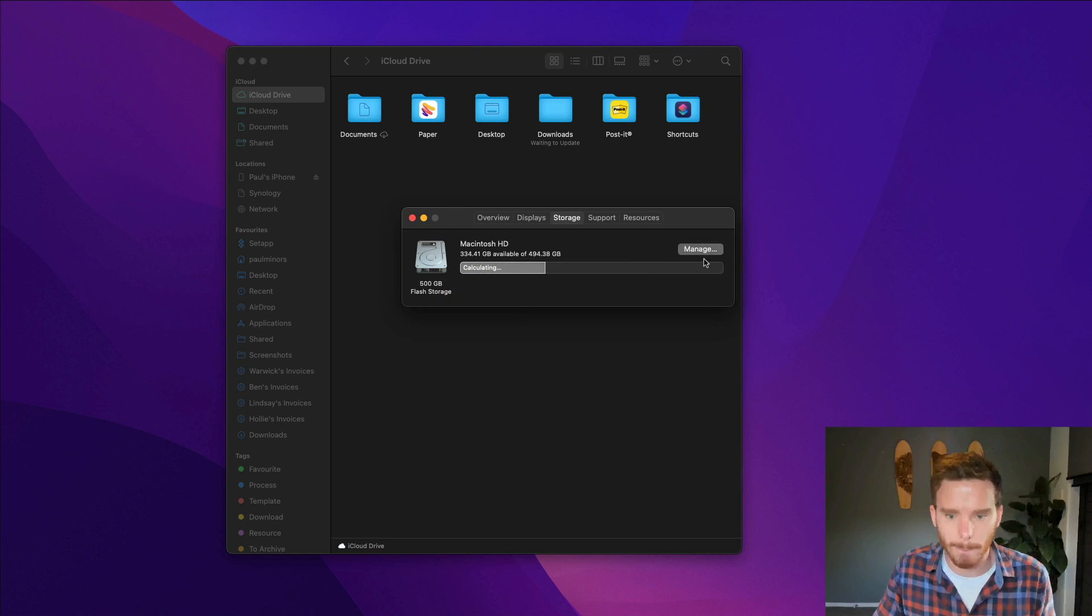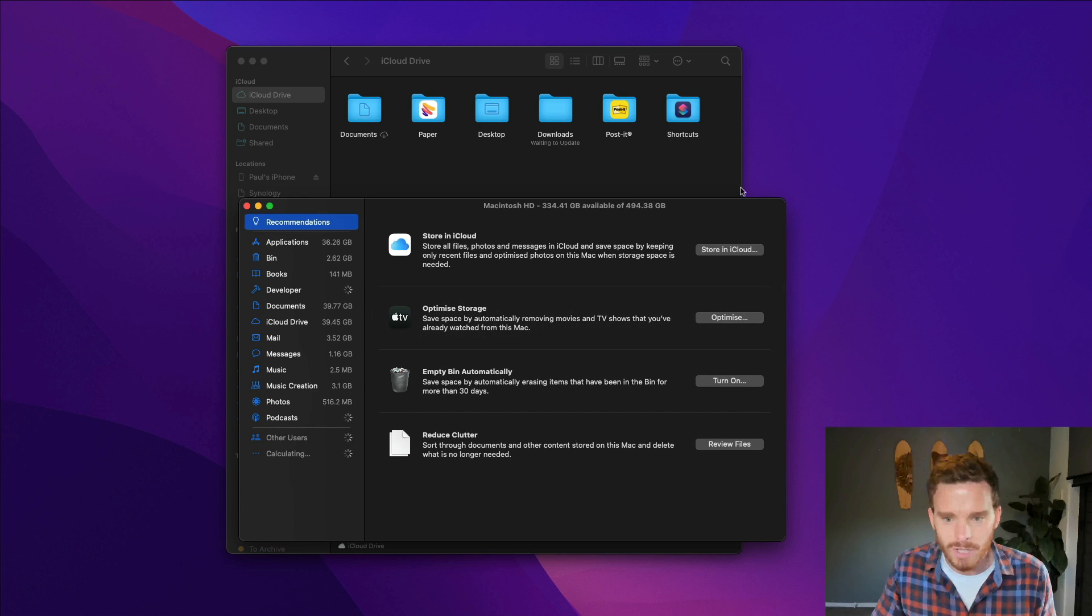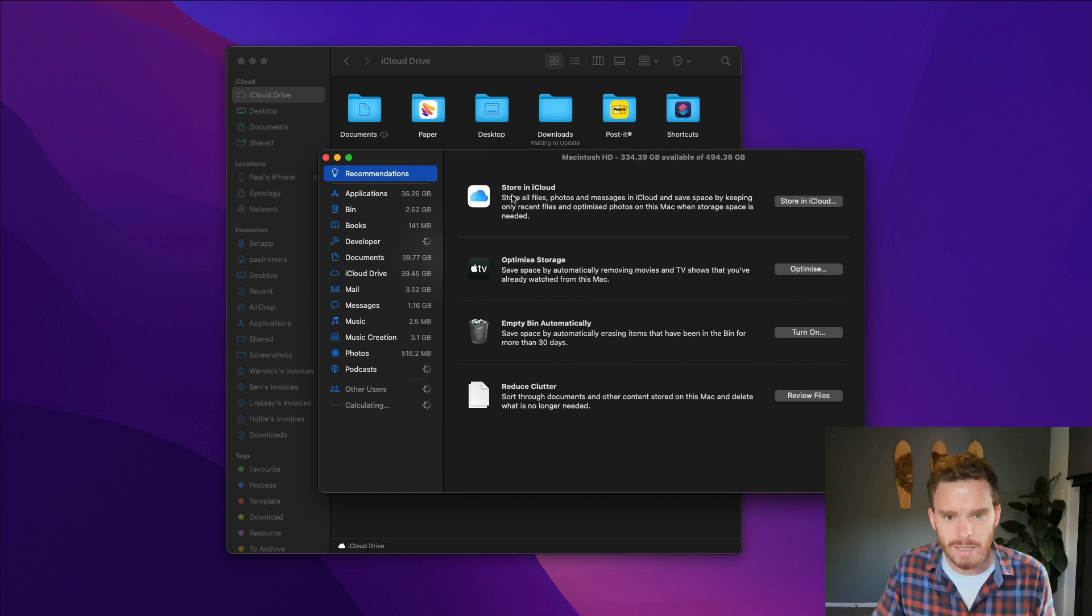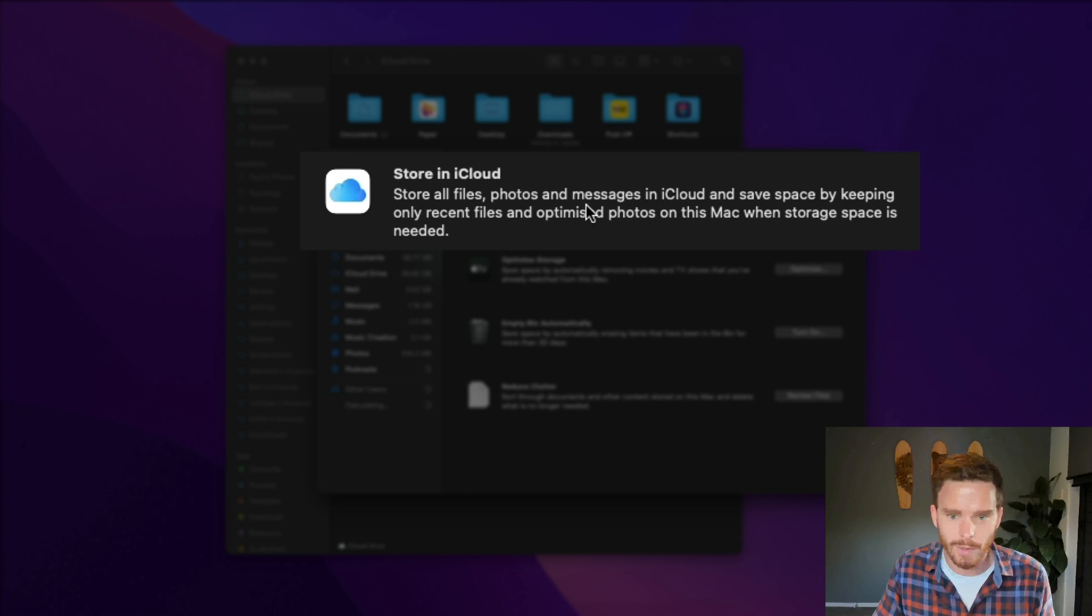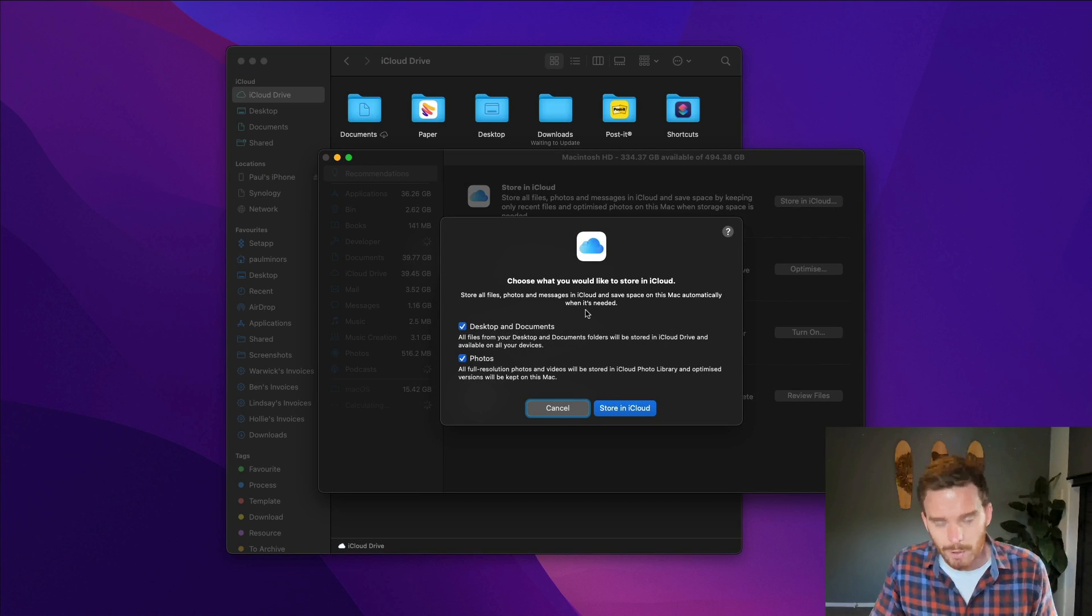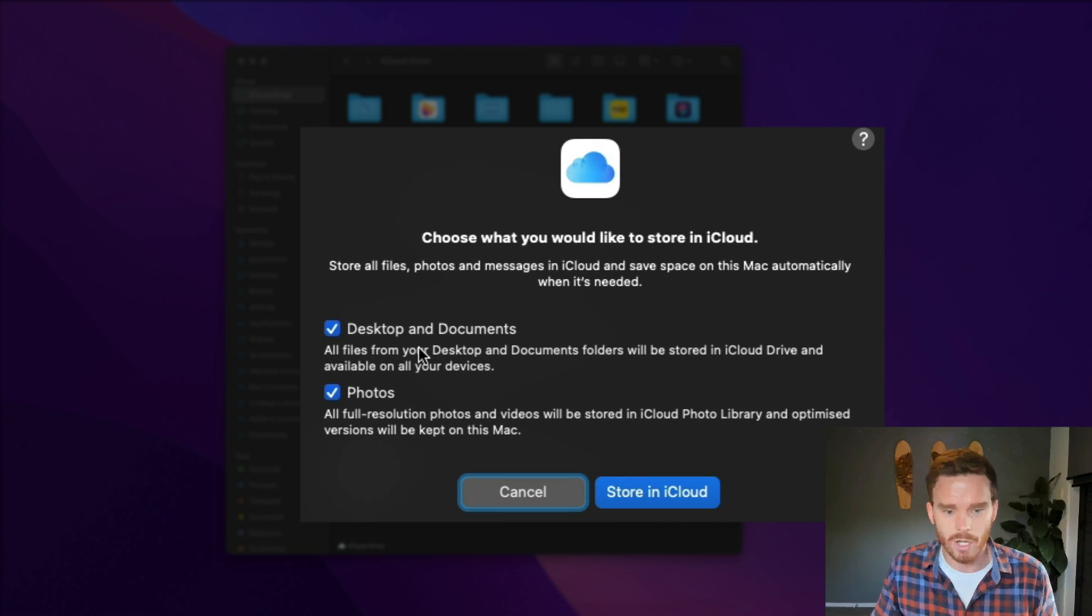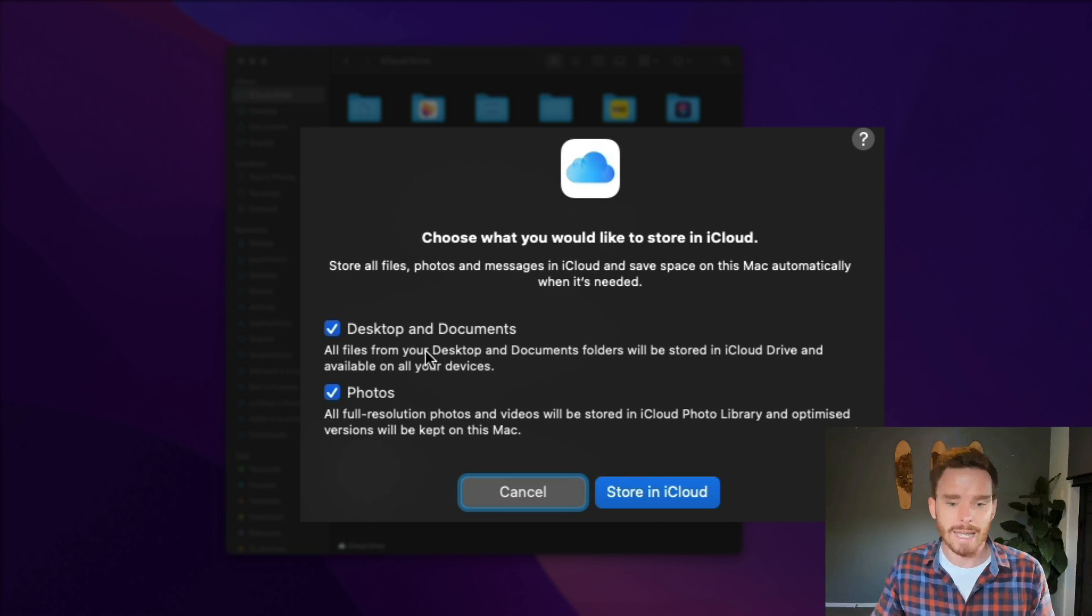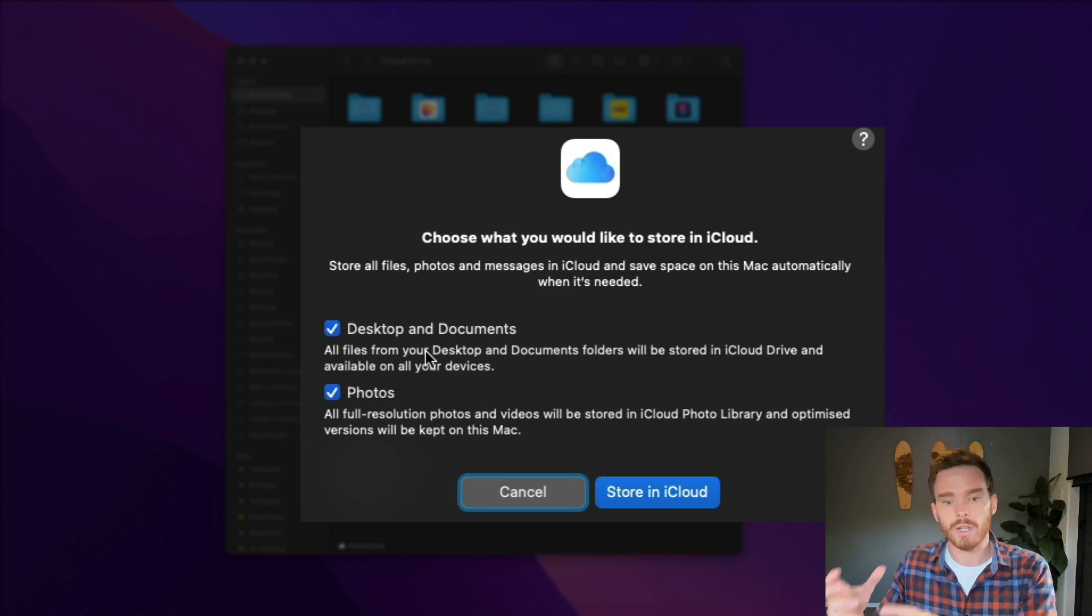And then if you go to storage and then click manage you'll see some options come up and you'll see store in iCloud. All your files, photos, messages are being stored in iCloud and if you click on the store in iCloud you'll see some extra options that you can turn on.